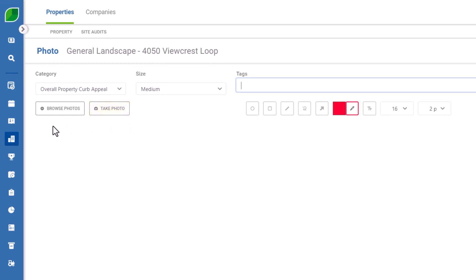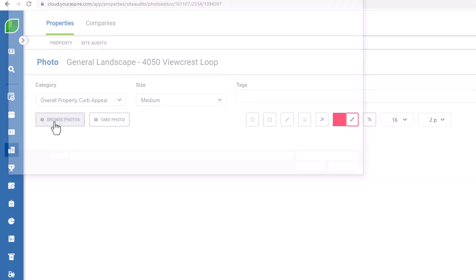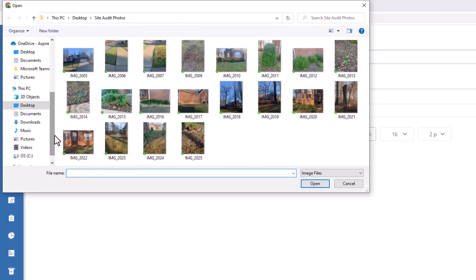If you took photos from the field and you're back in the office, you can email them to yourself and add them to the site audit.